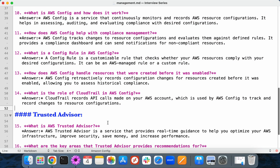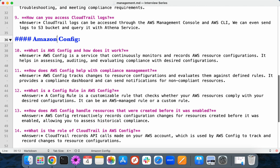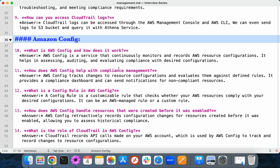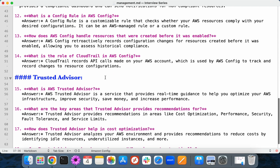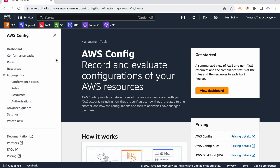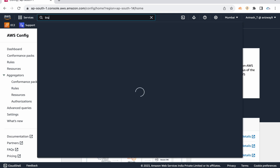You can also use Amazon Config to get notifications when an S3 bucket is made public, when an EBS volume or RDS volume is made public, or when an ACM certificate is about to expire. That covers the Config service. The next service is Trusted Advisor.